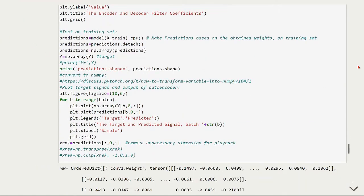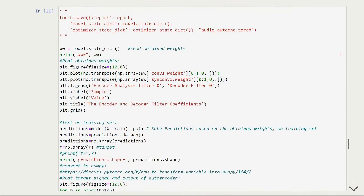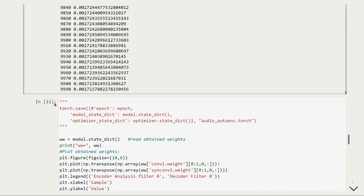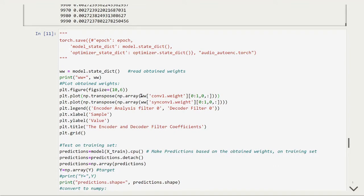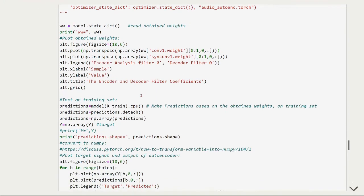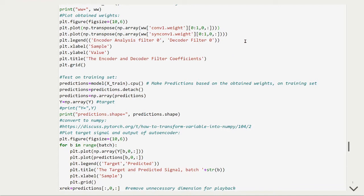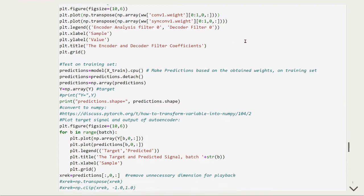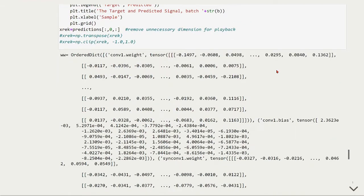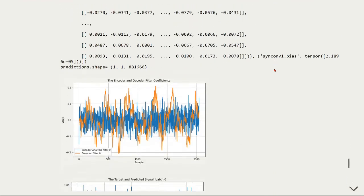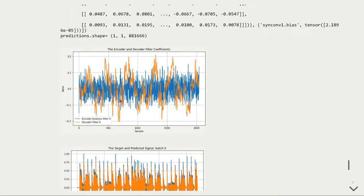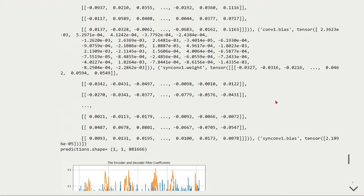After our model is trained, we can read the obtained weights, and we can also plot the encoder analysis filter, and the decoder filters for subband zero, and also the encoder and decoder filter coefficients. And this is what we have here, the encoder and decoder filter coefficients.